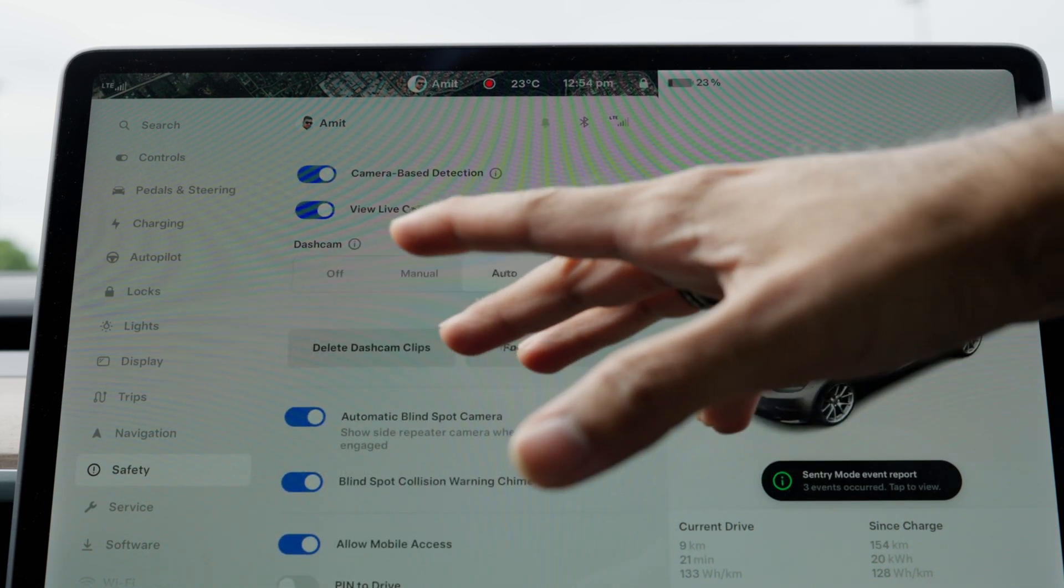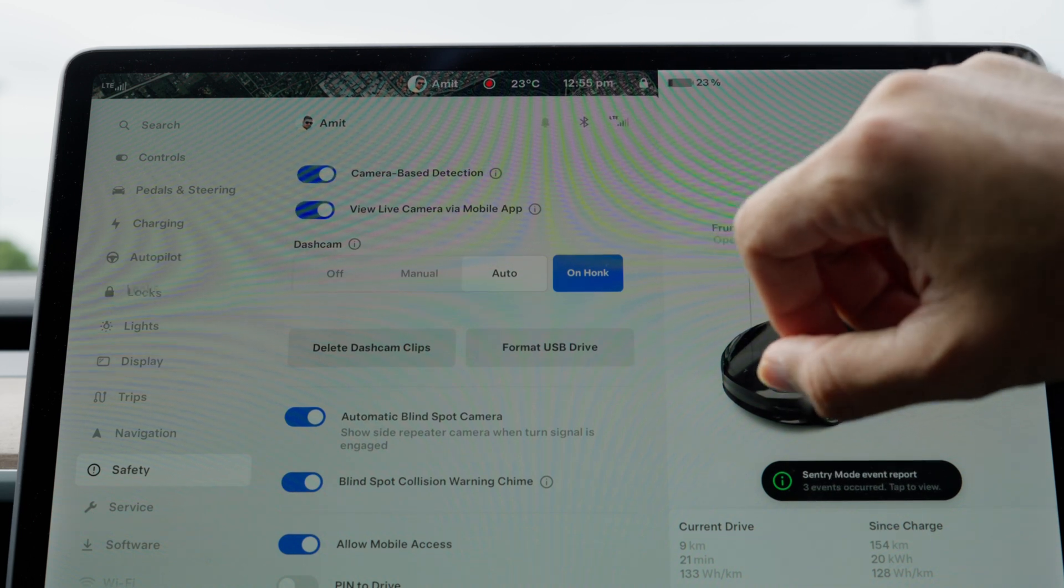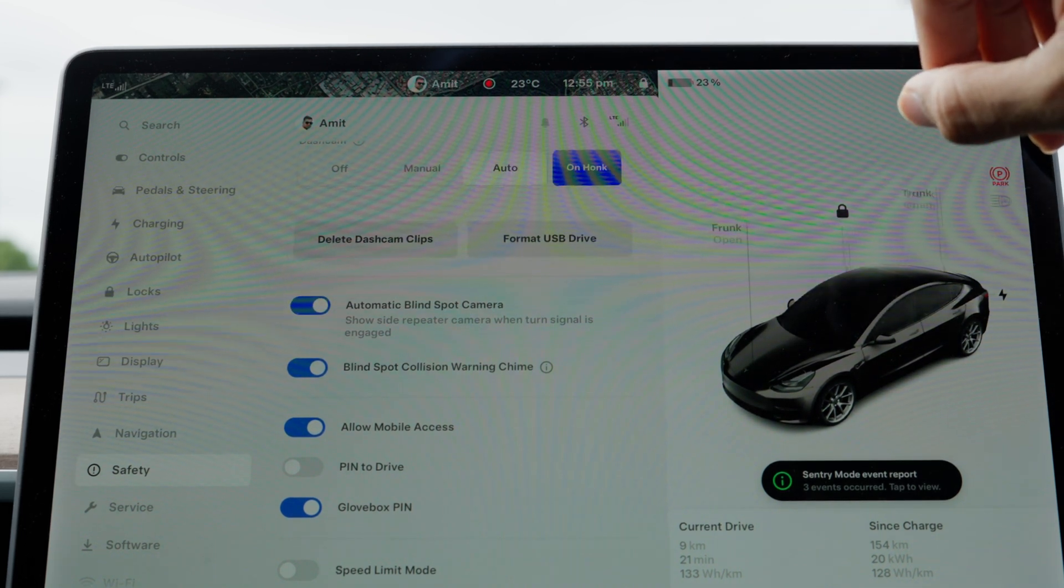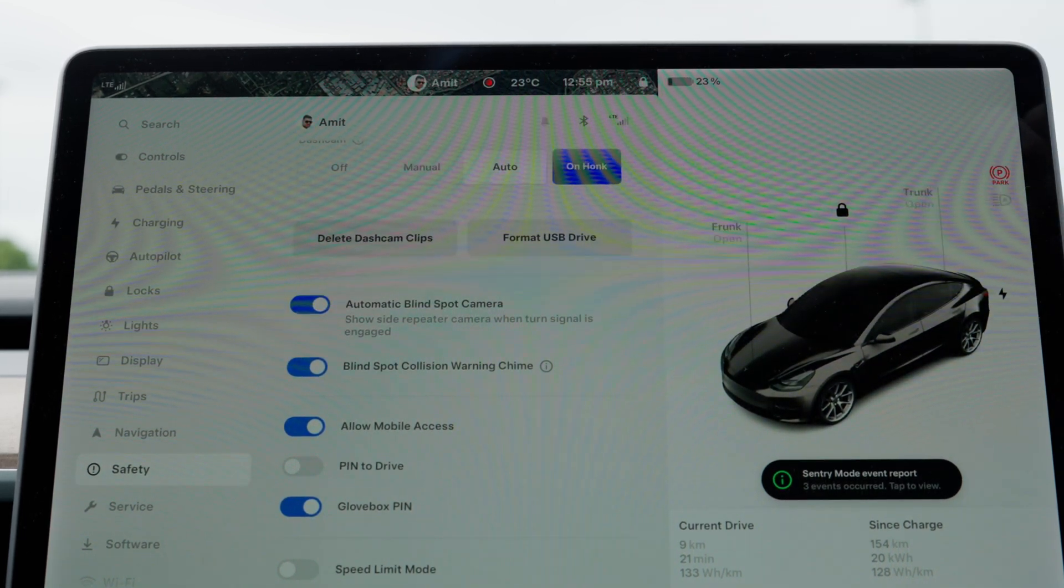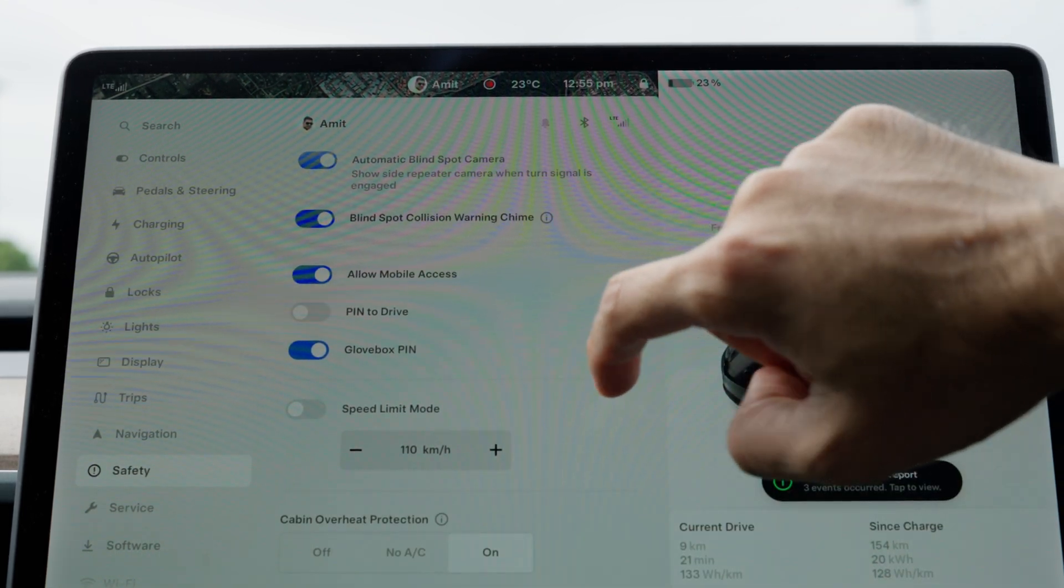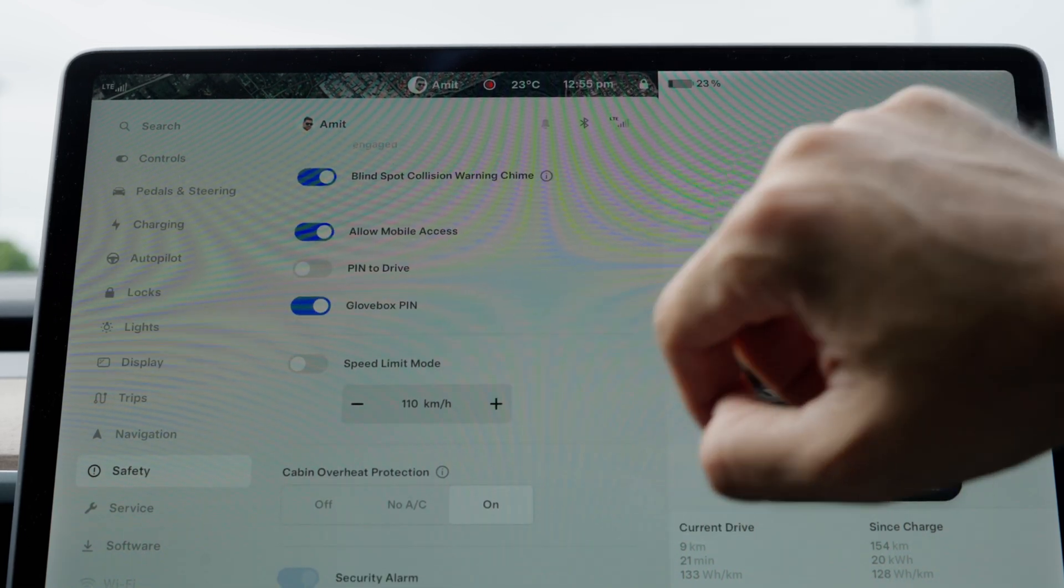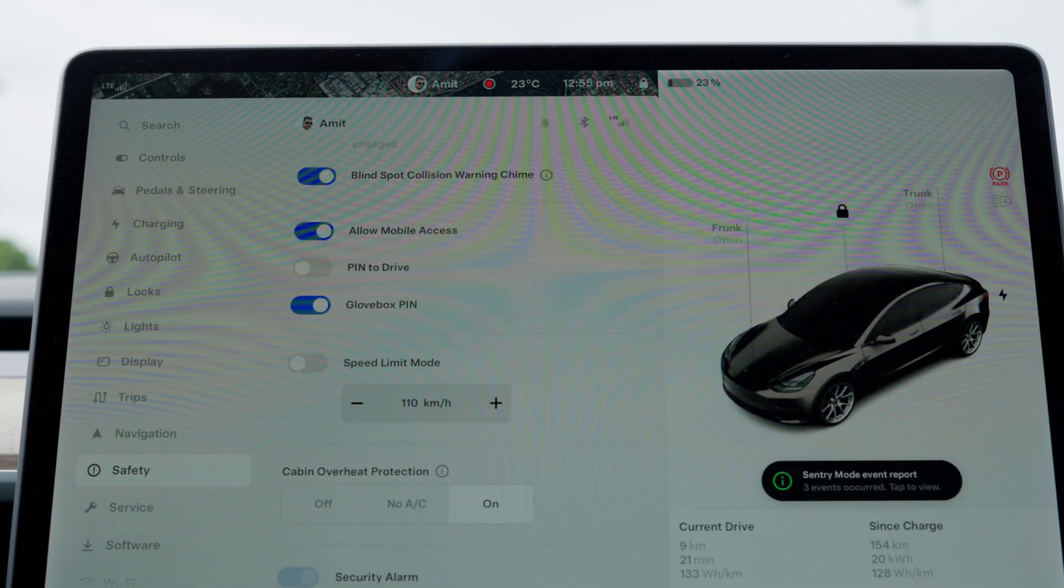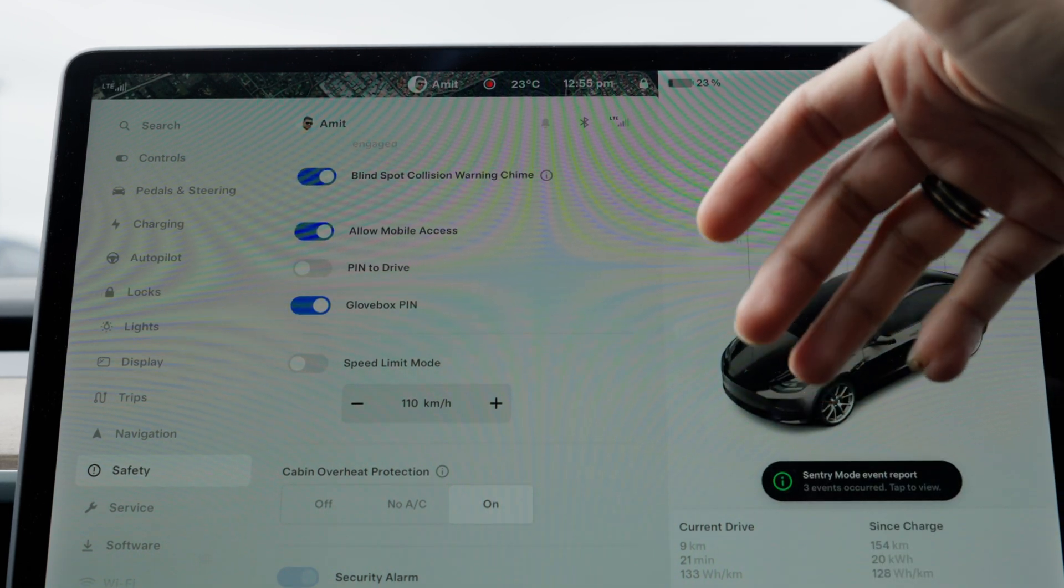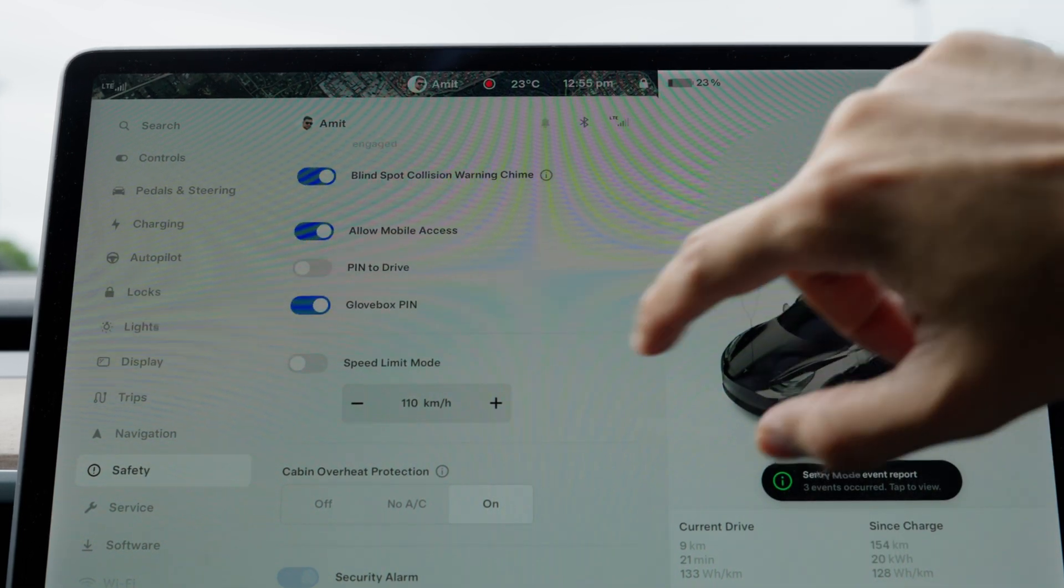I use dash cam auto-save with the 'on honk' option enabled, which allows me to capture critical moments if something happens near me. You just honk and the 10-minute clip is saved. You have an option to delete dash cams or format the USB drive if you need to. Other options include automatic blind spot cameras, blind spot collision warning chime, allow mobile access which lets you see the cameras, and pin to drive. This is another security feature which allows you to put a pin on your Tesla's driving mode, so as soon as you turn on the Tesla and turn on the gears, it asks for a pin before it allows you to drive, which is quite cool.